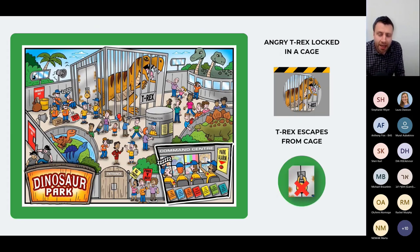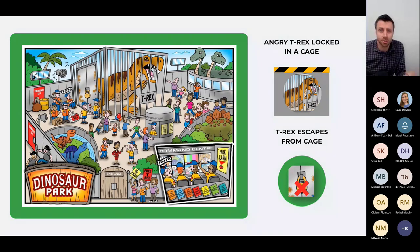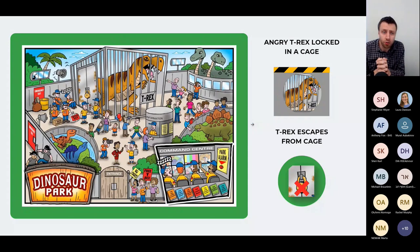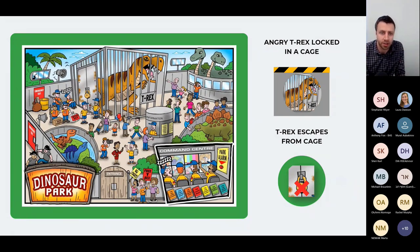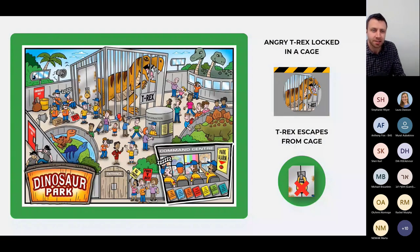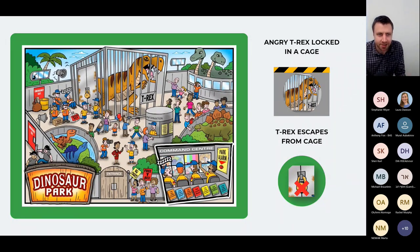Let's introduce the elements that make up a bowtie diagram. The first is the hazard — something, be it an activity, operation, or material, that has the potential to cause harm. When describing hazards we should include enough context to describe the hazard in its controlled state, its situation, and its size. Here our hazard is 'an angry T-Rex locked in a cage.' Simply saying 'dinosaur' or 'animal' would be too generic — it doesn't tell us what it's doing or where it is.